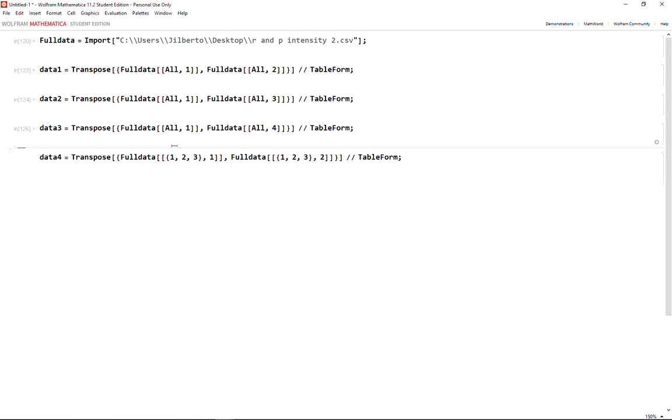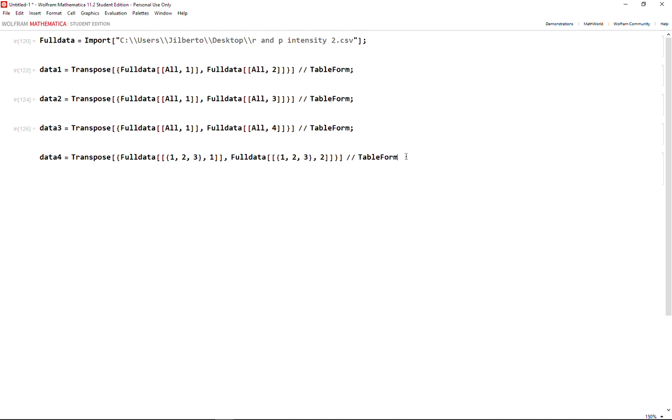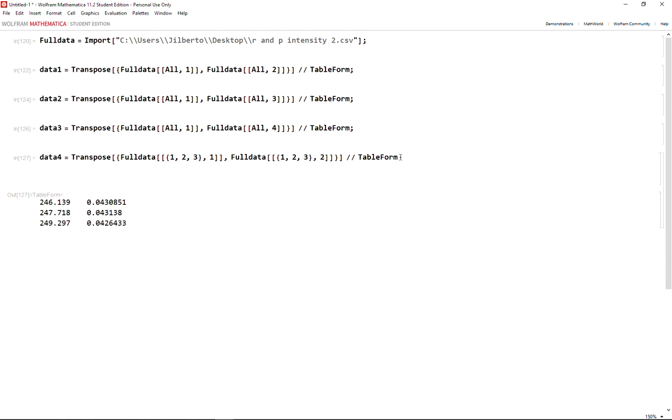It selects all the rows, but if you want to choose specific columns, you can also choose specific rows. For instance, this is row one, row two, row three of column one, and row one, row two, row three of column two. That's going to give me this result.